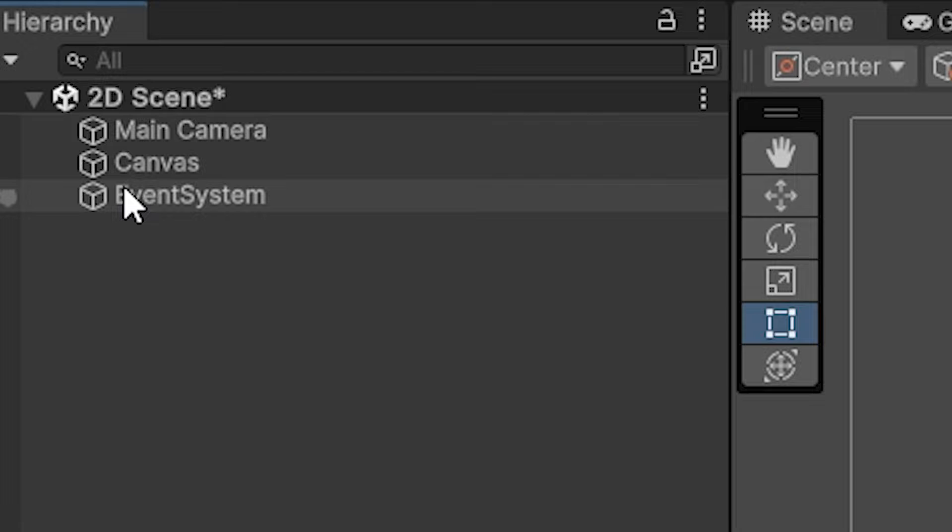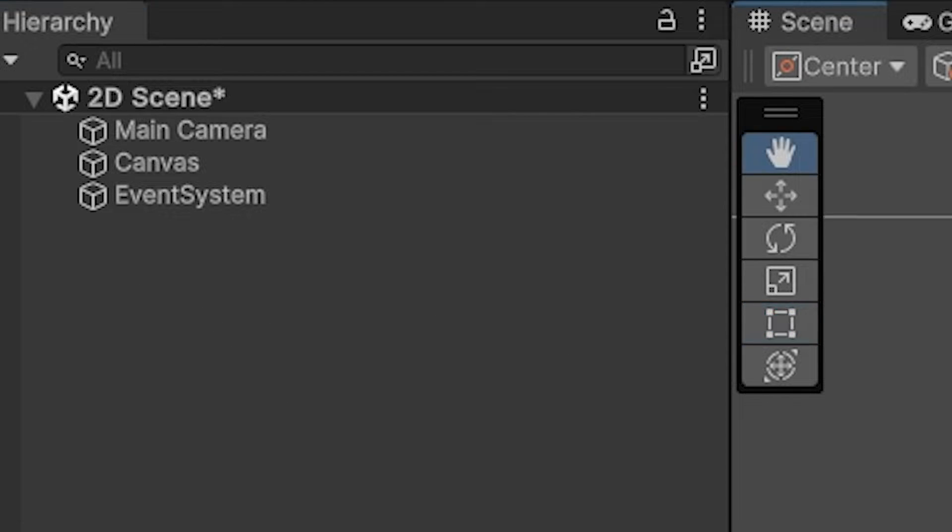We're just going to ignore it. Don't delete it because then your canvas or your UI elements won't work. More on that next time.